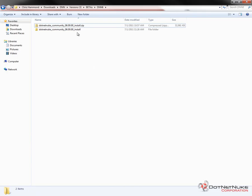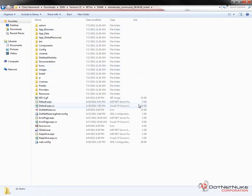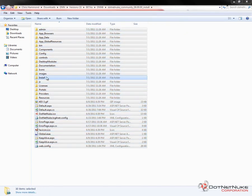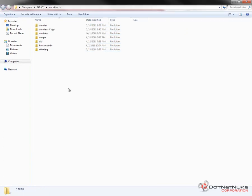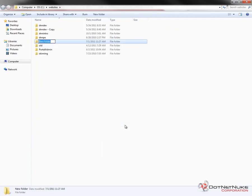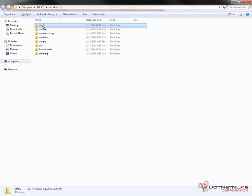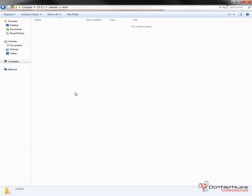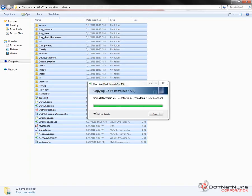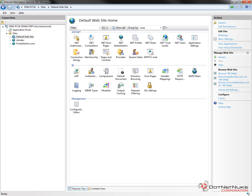Once the files are extracted, navigate into the folder where they've been extracted to. We're going to select all of those files — I'll press Control-A and Control-C on my keyboard. What we're going to do with those files is put them into a folder on our local computer. When I set up a website on my local computer, I put them into the C drive, into a folder called Websites. For this, I'm going to create a folder called DNN6. I've created the folder, renamed it, navigated into it, and now I'll paste the contents of that installation package. As that copies, it'll put those into the DNN6 folder.